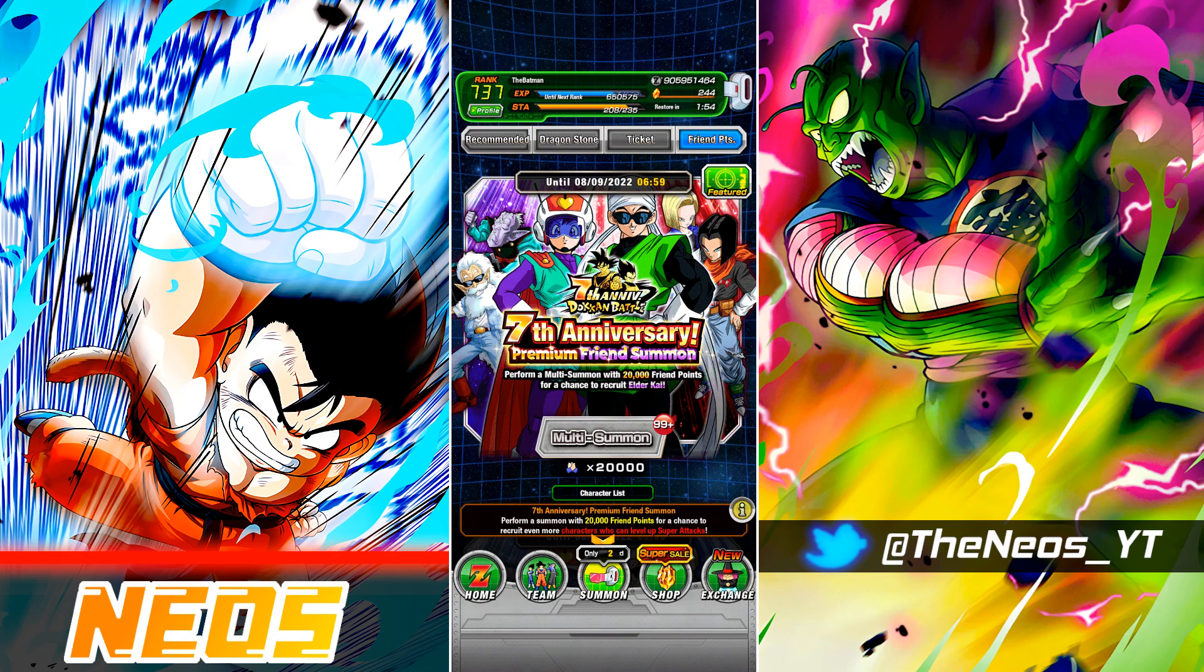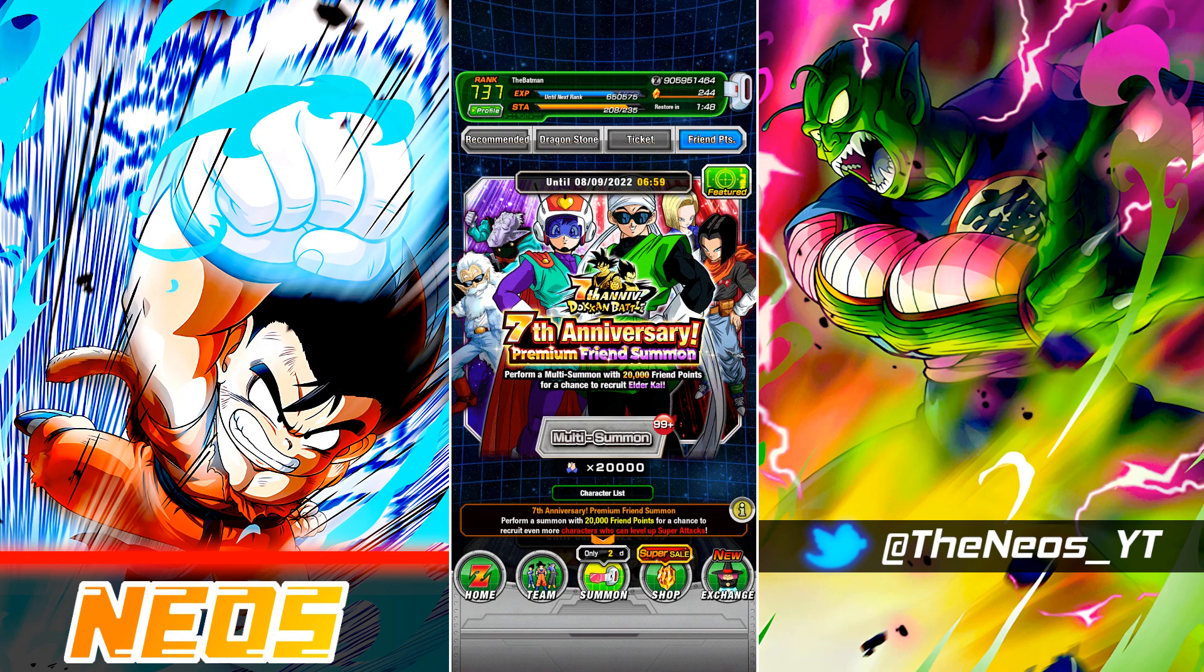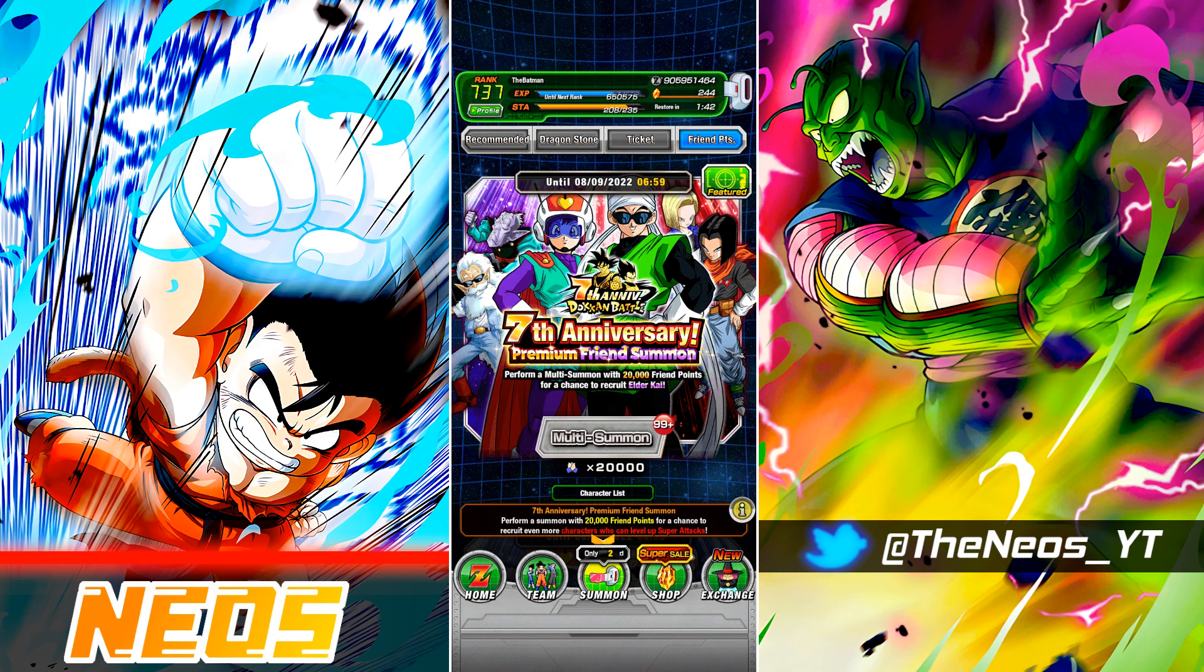Just to give you guys an example, a lot of the modern-day TURs require around 30.5 million Zenny to EZA from start to finish, and then your LRs are usually around 35 million. So that's a lot of Zenny just on one of these units right.